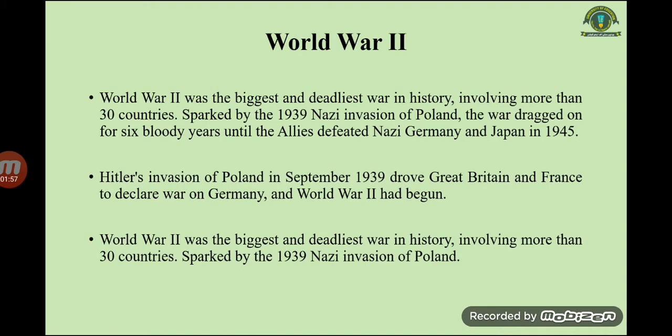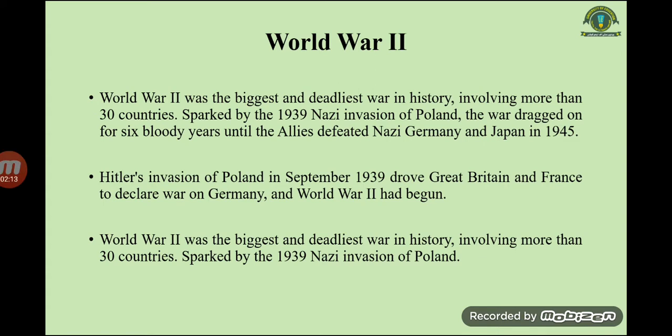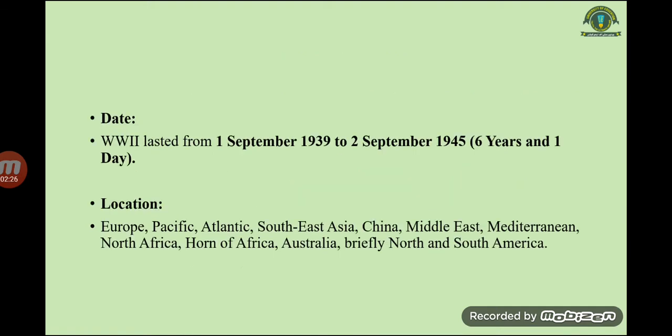Hitler's invasion of Poland in September 1939 drove Great Britain and France to declare war on Germany. World War Two lasted from 1st September 1939 to 2nd September 1945 — a period of six years and one day.